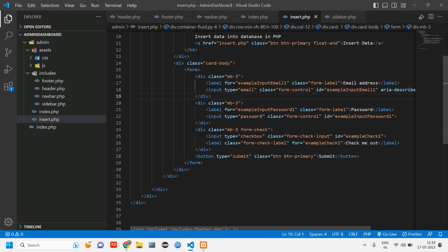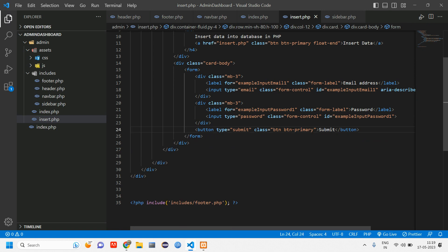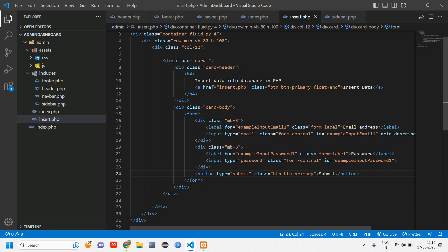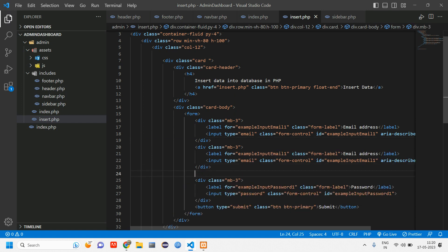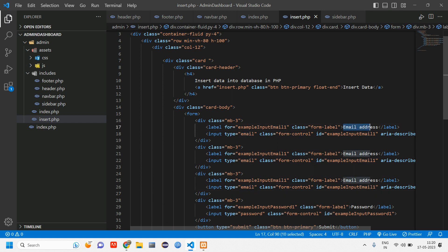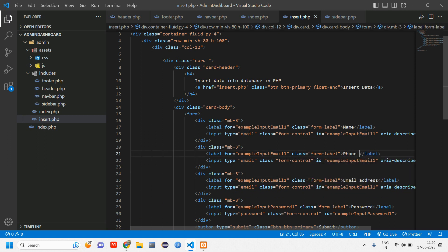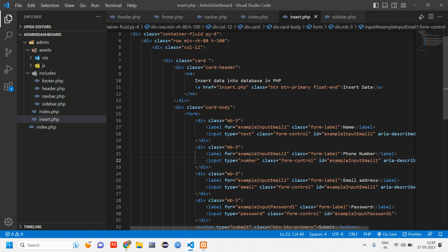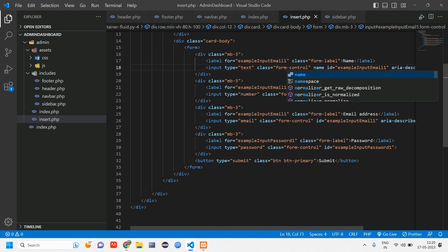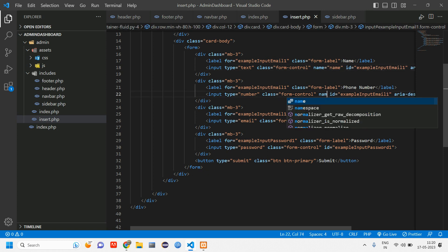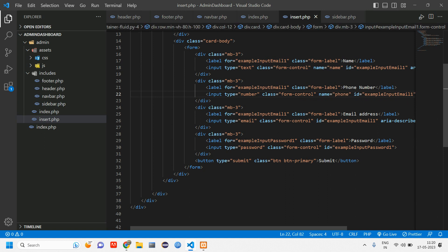We don't require the zip field — let's remove that, remove the checkbox as well, and keep the button. We have email and password; let's add name and phone as well. Copy-paste the field twice. Change the label to 'Name' and 'Phone Number', change type to text or number. Add a name attribute: name='name', name='phone', name='email'.